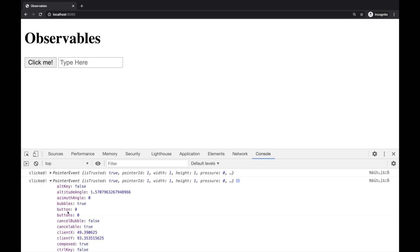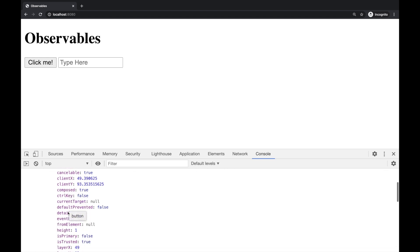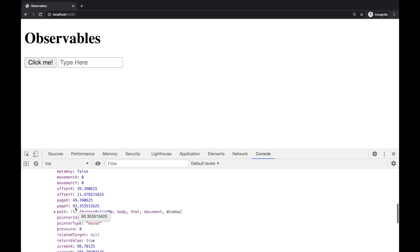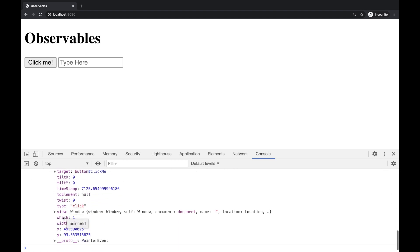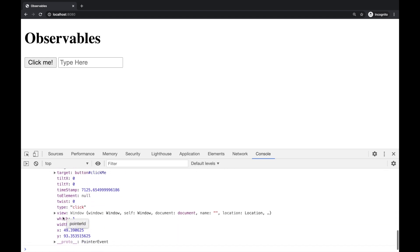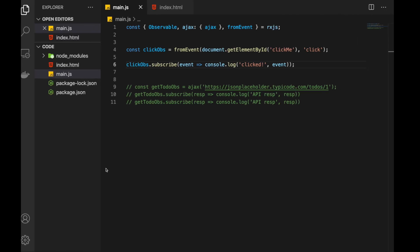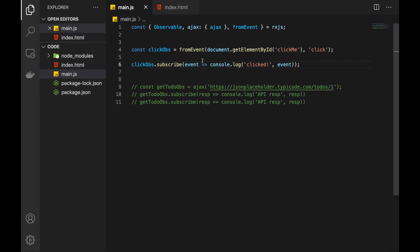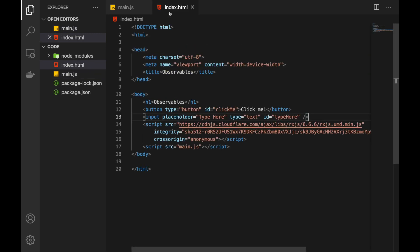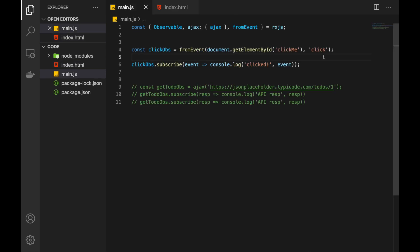And the actual details of the click event that we can check in the event object that we receive here. Now in fromEvent, we specify the element that we want to listen this event on. And in this case we have button. It has ID click me. And then we specify what event we want to listen on a given element. And it's as simple as that.